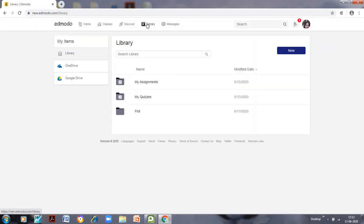The library is a very important feature. It is where you can keep all your material at the beginning of a session, and whenever you want to post material to students you can simply take it from the library — no need to search again and again. Everything can be organized in one place. The library is not visible to students until you assign and post a specific item to their class.